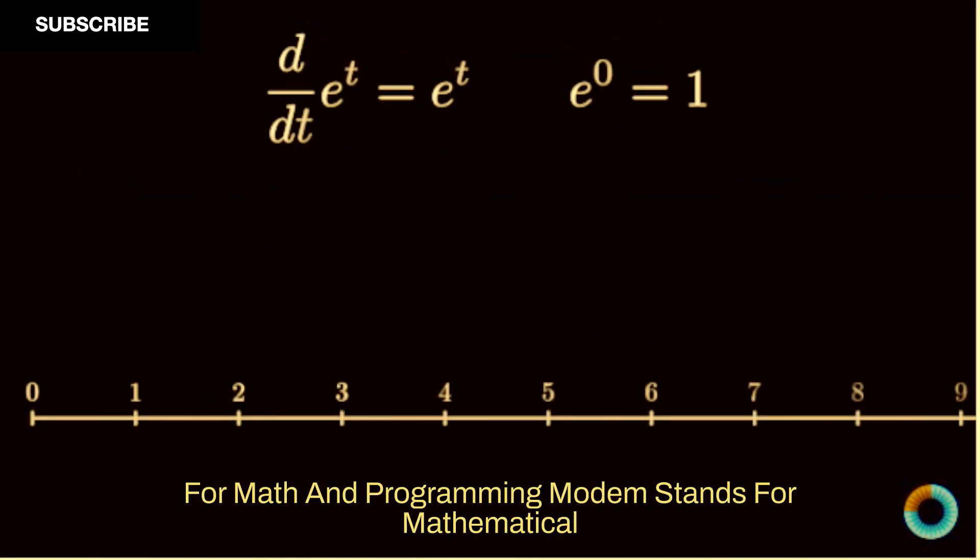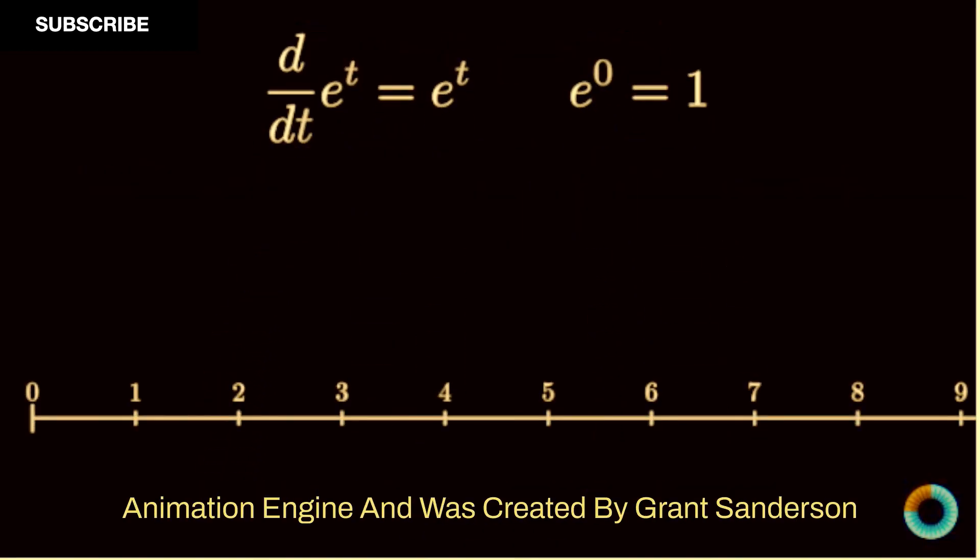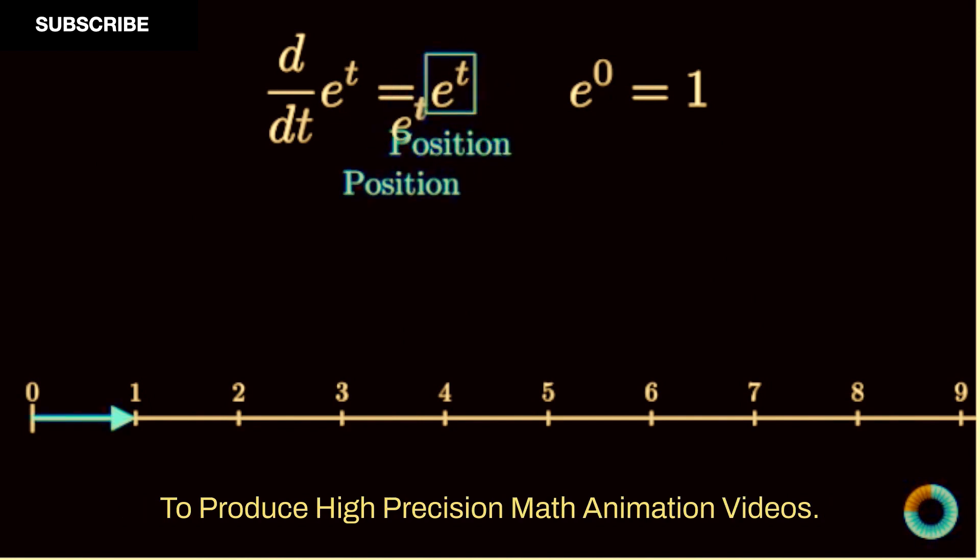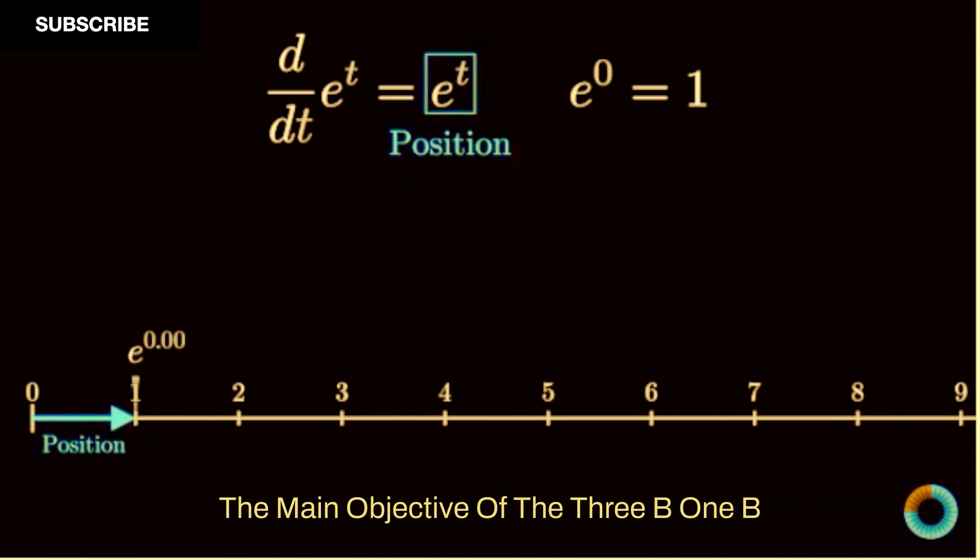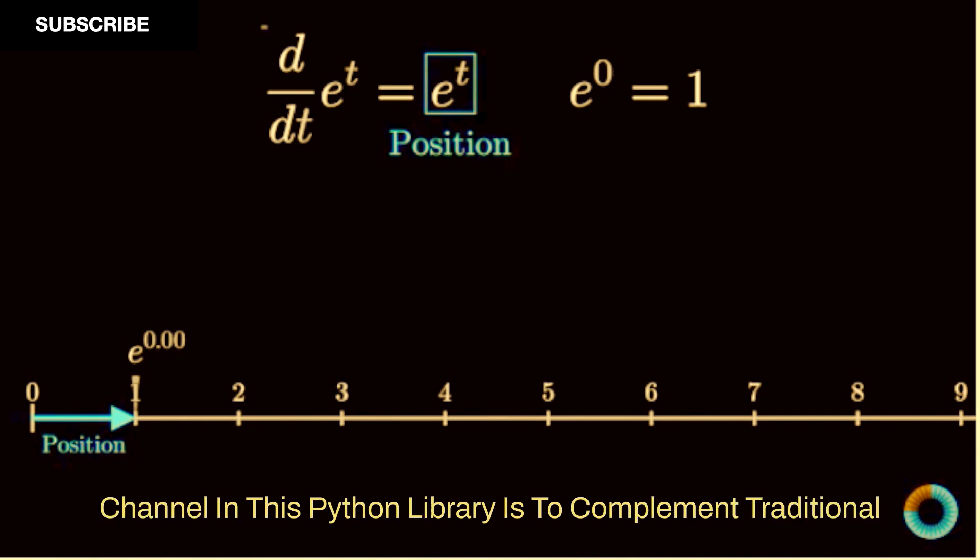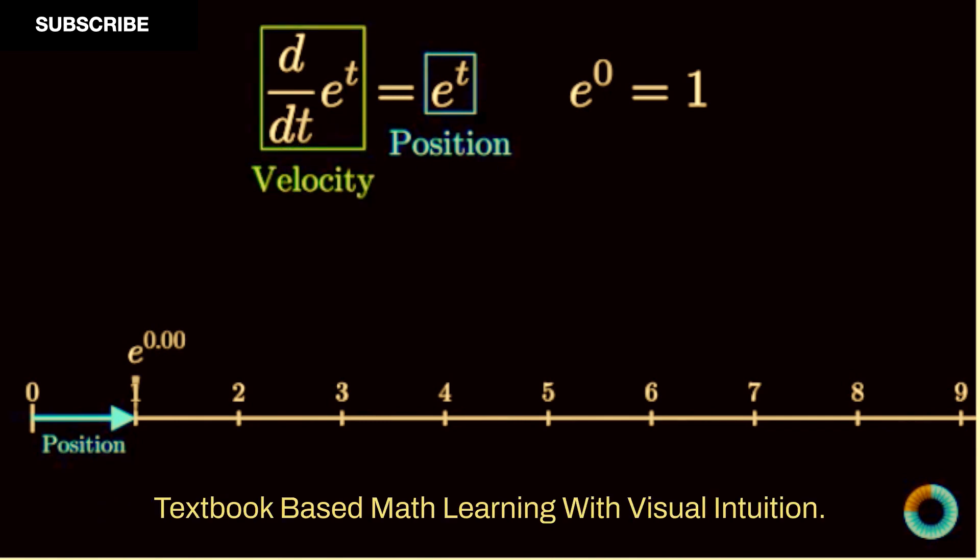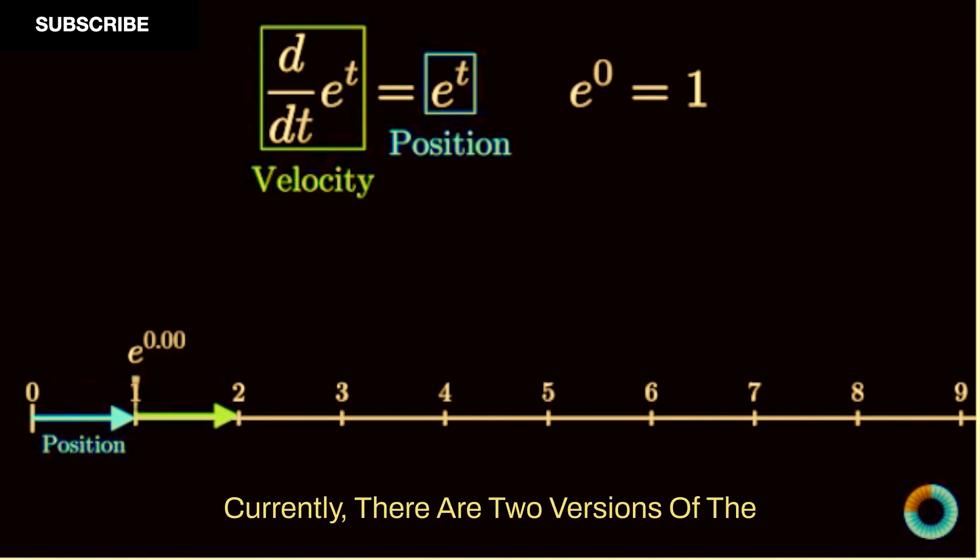Manim stands for Mathematical Animation Engine and was created by Grant Sanderson to produce high-precision math animation videos. The main objective of the 3b1b channel in this Python library is to complement traditional textbook-based math learning with visual intuition.